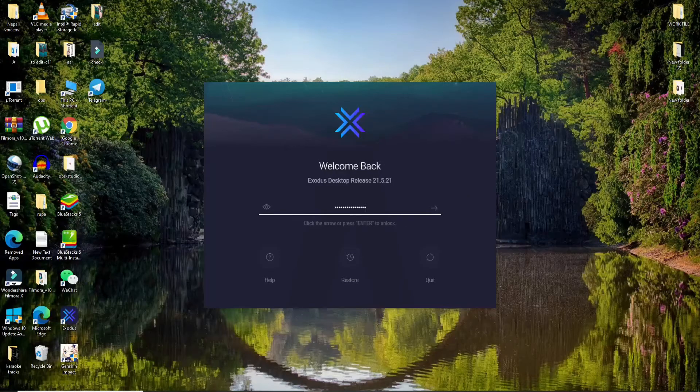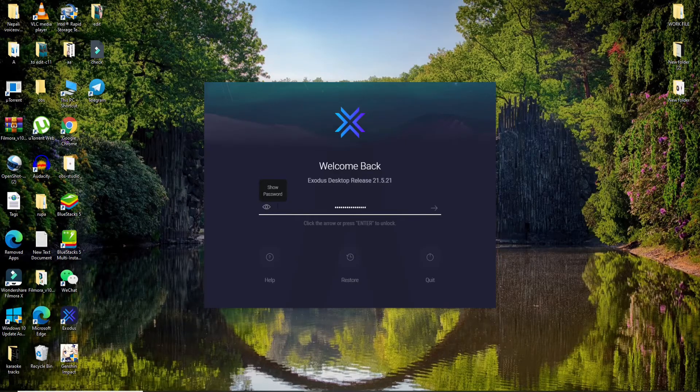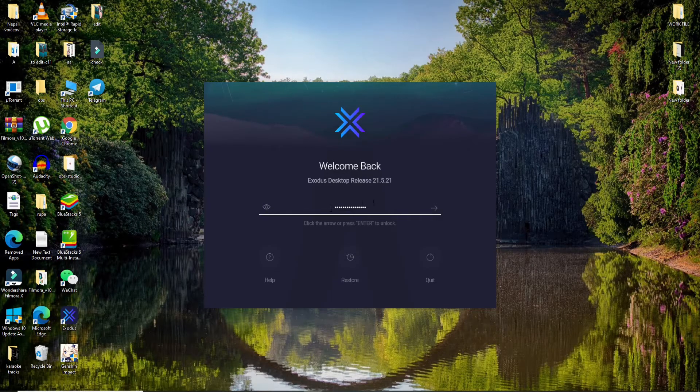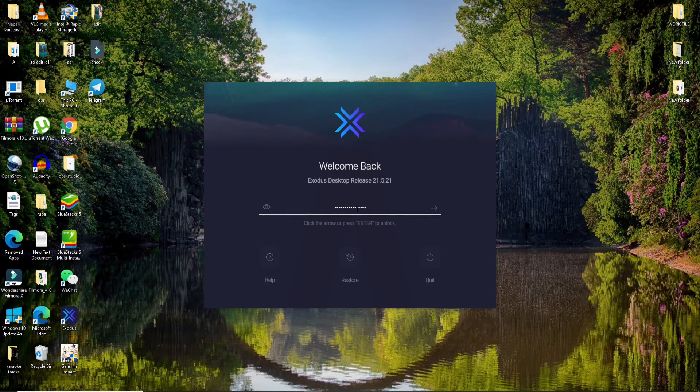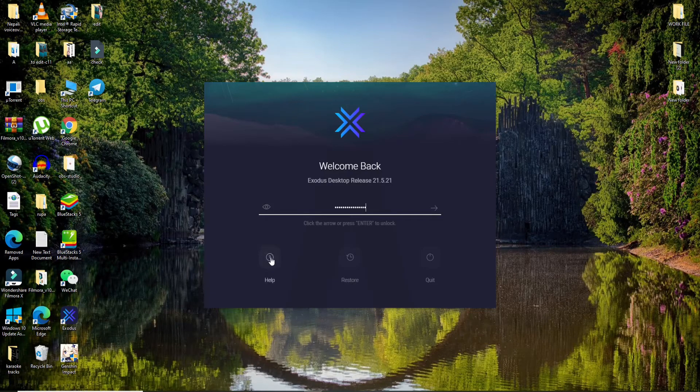In order to double-check your password, you can click on this eye icon at the left corner right beside the password box. If you want any help in order to remember your password, you can click on this help icon at the bottom.